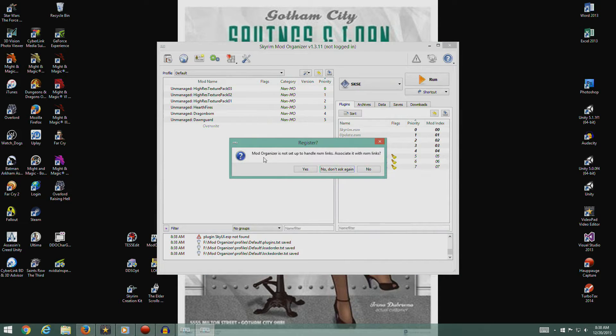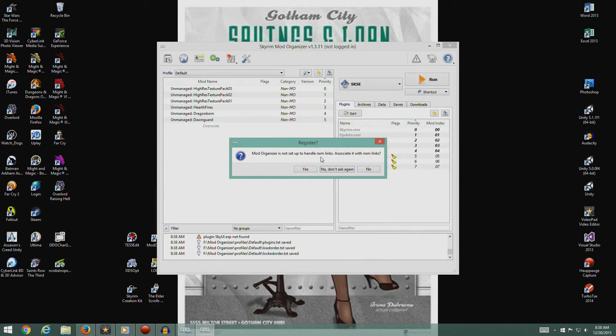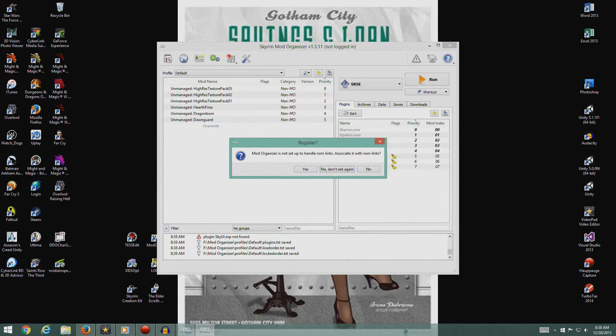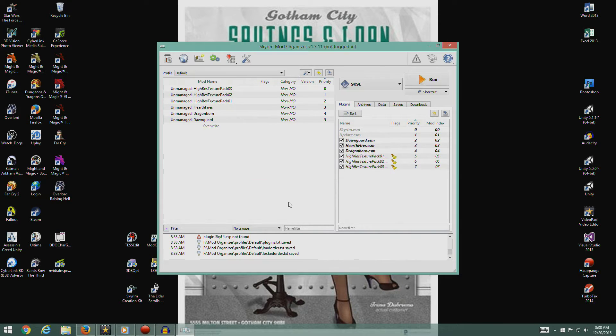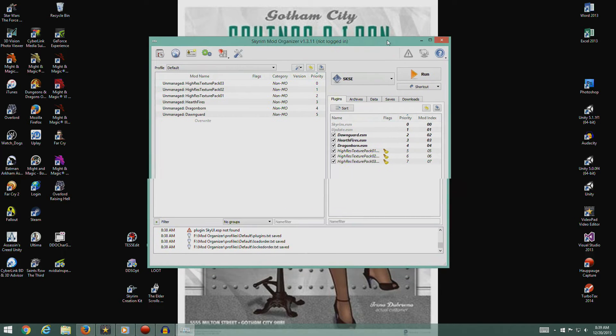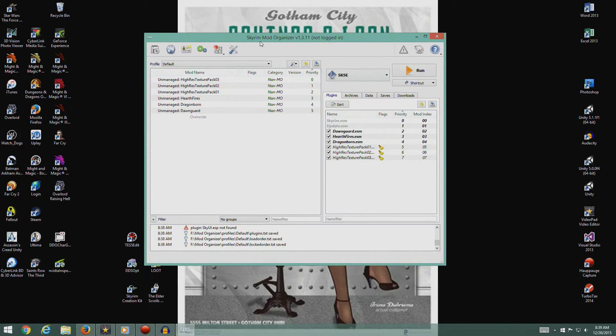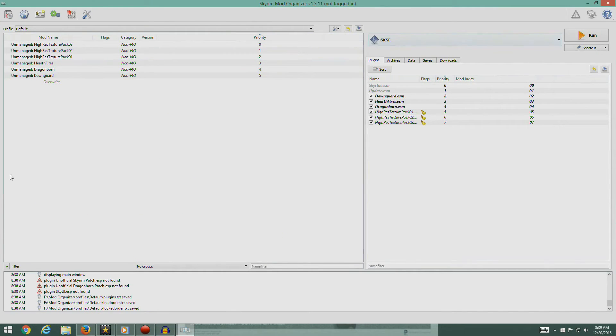Mod Organizer is not set up to handle NXM links. What it's asking is, do we want to set up to handle the NXM links? I'm going to say yes. This is Skyrim Mod Organizer. So here we go.